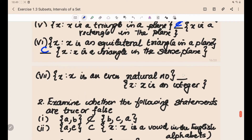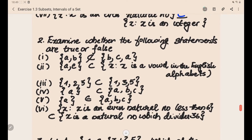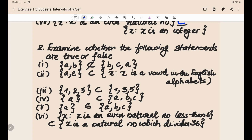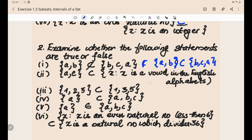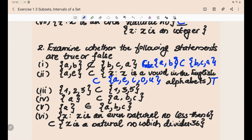Now let's discuss the second problem: examine whether the following statements are true or false. First: {a, b} ⊆ {b, c, a} — this is true because a and b are elements of {b, c, a}. Wait, actually {a, b} is a subset of {b, c, a}, so this is true, not false. Next: {a, e} ⊆ {x : x is a vowel in the English alphabet} — the vowels are a, e, i, o, u, so obviously this is a subset and this is true. Third: {1, 2, 3} ⊆ {1, 3, 5} — the element 2 is not in {1, 3, 5}, so it is not a subset and this is false.